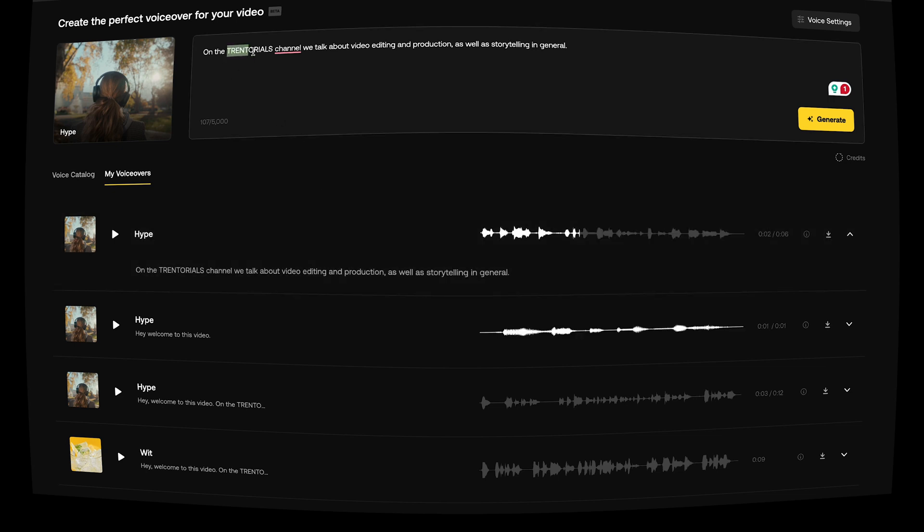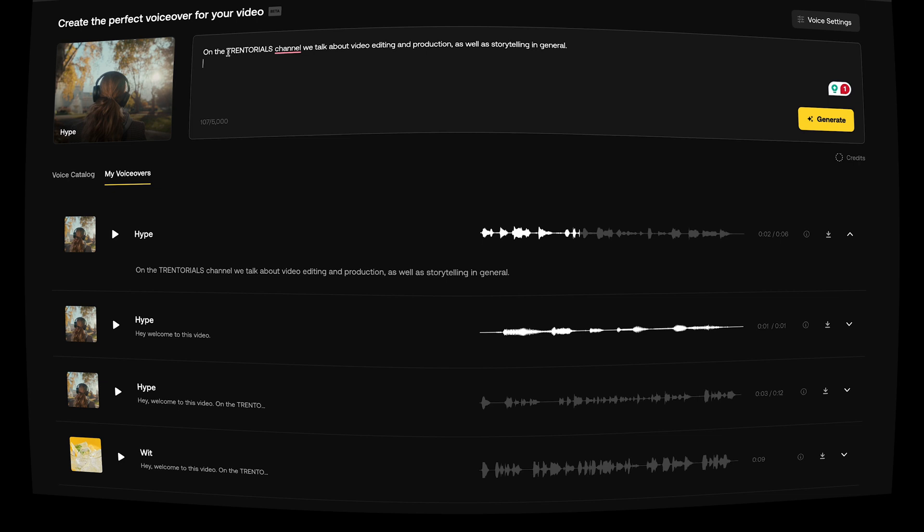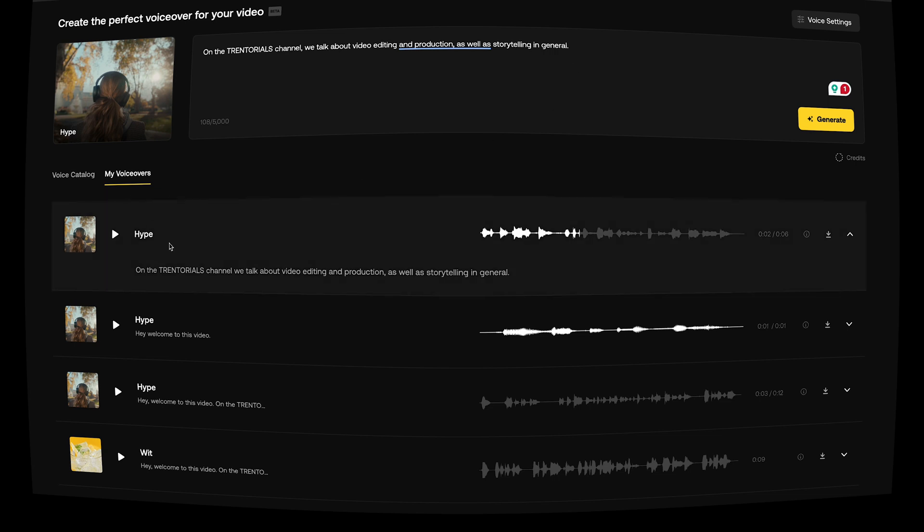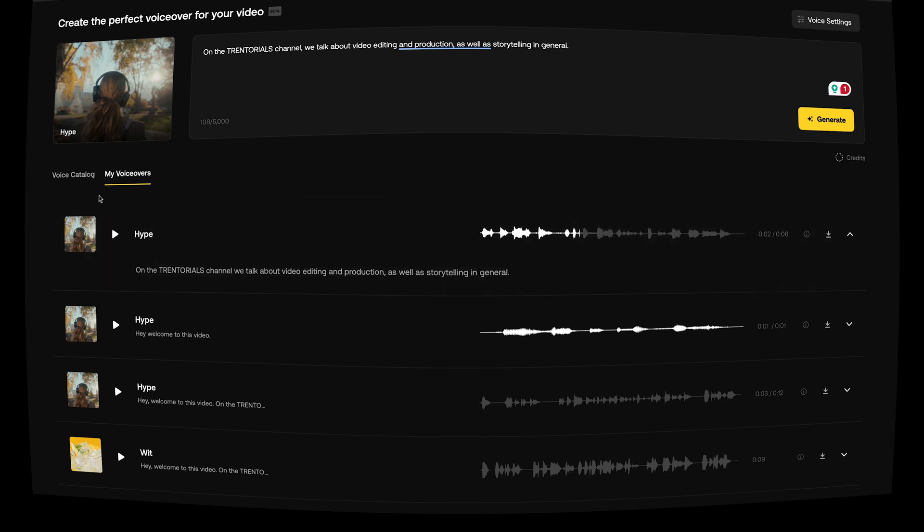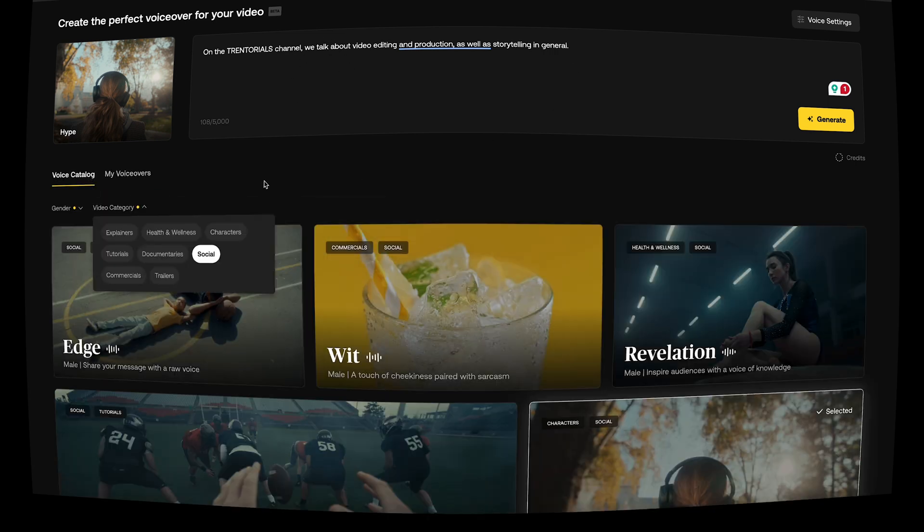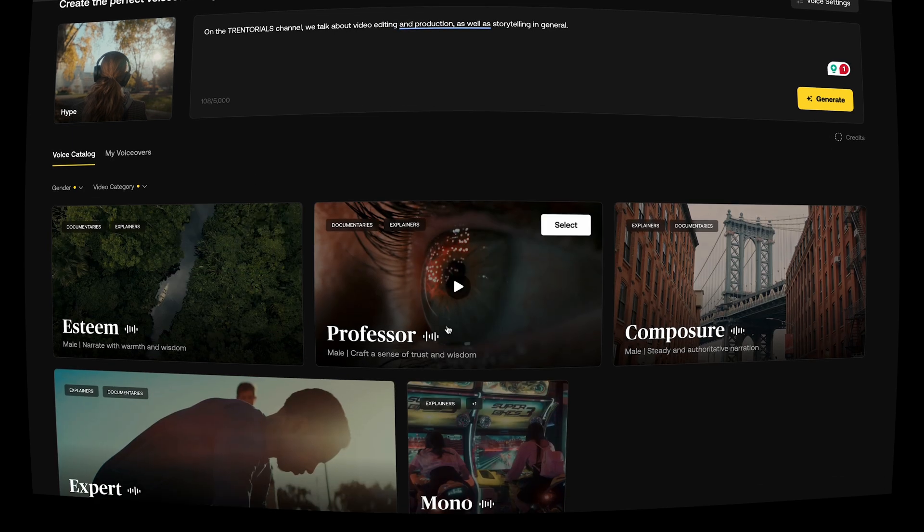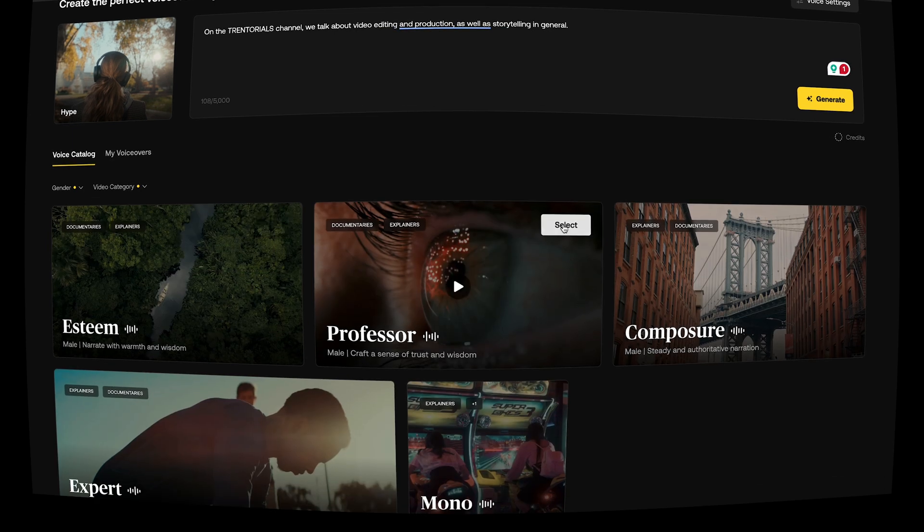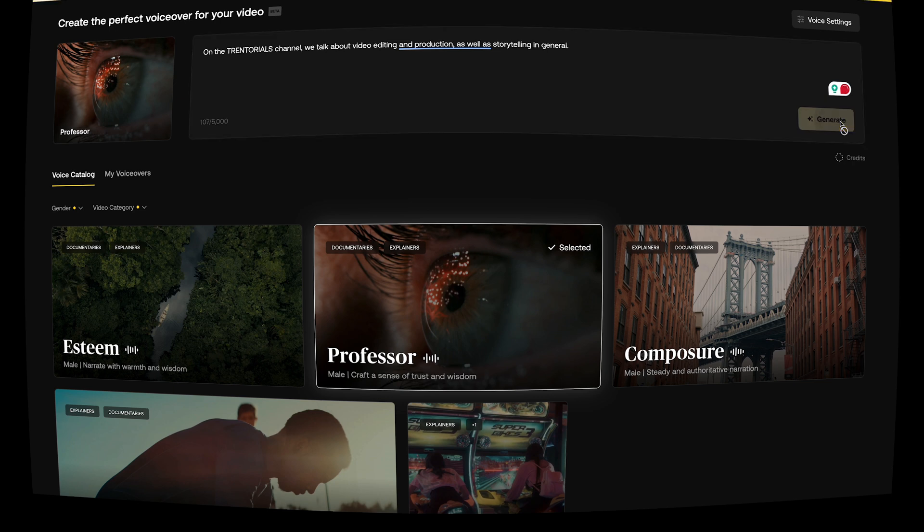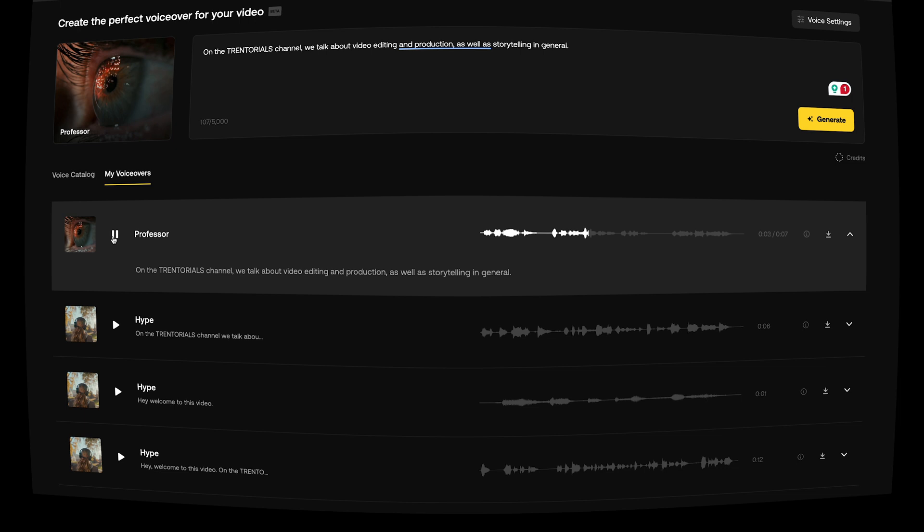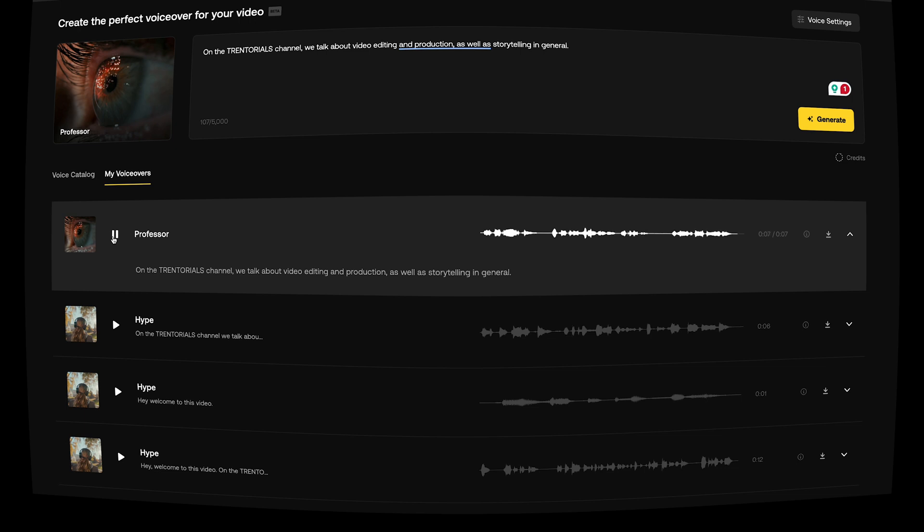On the Trendorials channel, we talk about video editing and production as well as storytelling in general. Obviously this is a fake word, it's going to struggle a little bit with the words that are not actually in the dictionary, for instance. But overall, and on a general scale, it's pretty accurate. It sounds pretty good. Now again, if we didn't like this voice, we can come back to the voice catalog while it's still active, right, and just change it to like documentaries for instance. And let's say I want the professor back, the one that was introing our video, our narrator for this video. Let's push generate and we wait. Let's hear this one back.